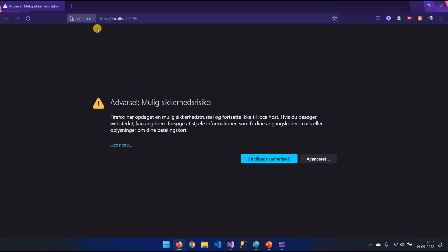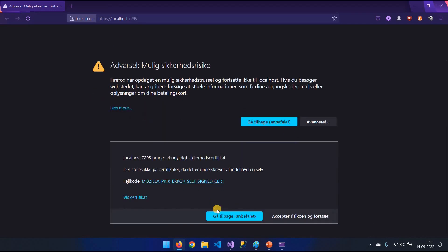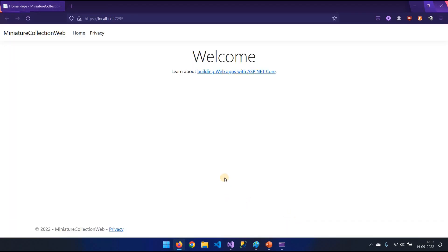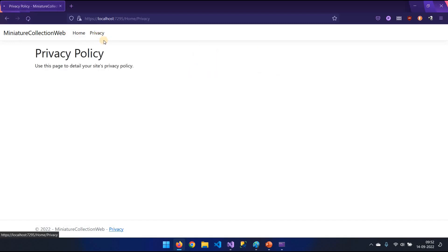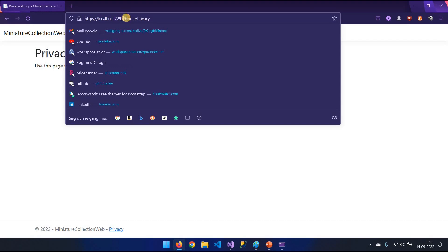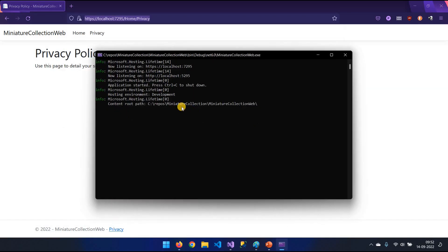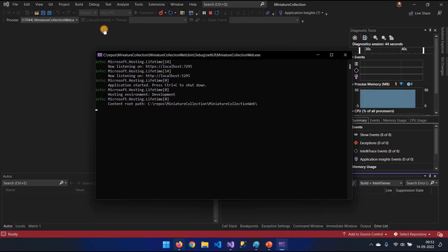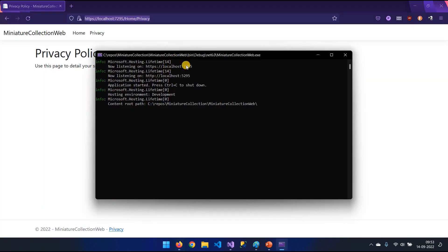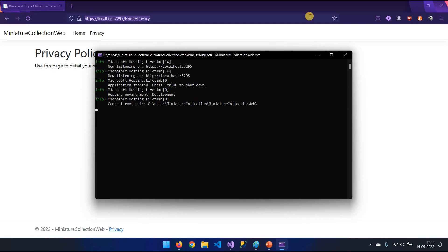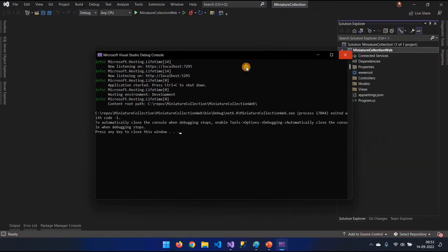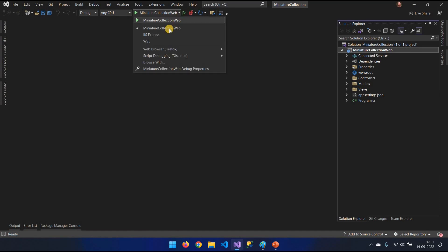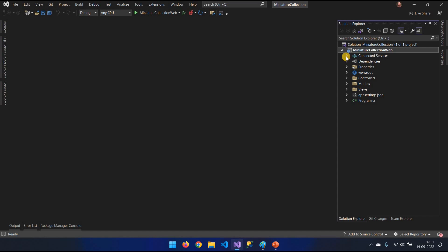Now, because the certification is not properly set, I'm going to accept the risk and continue. So this is the basic website. What I would like you to notice is up here, the port 7295, home, and privacy, the URL, how it's built up. The HTTPS port here is 7295. HTTP would be 5295. But now, it will redirect to HTTPS. You also have something called an IIS Express in here. I'm going to go over that when we get to that part in properties.